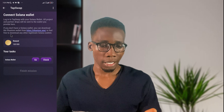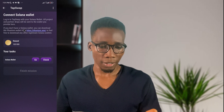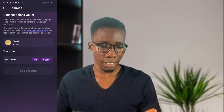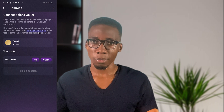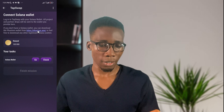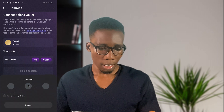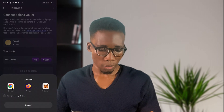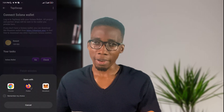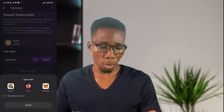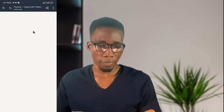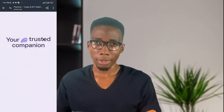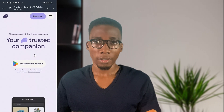Here you can see the option. It says if you don't have a Solana wallet, you can download the Phantom wallet from phantom.app. Let's click on this and it will take us to choose Chrome or Firefox. I'll choose Chrome, so we'll be taken to the Phantom website at phantom.app.